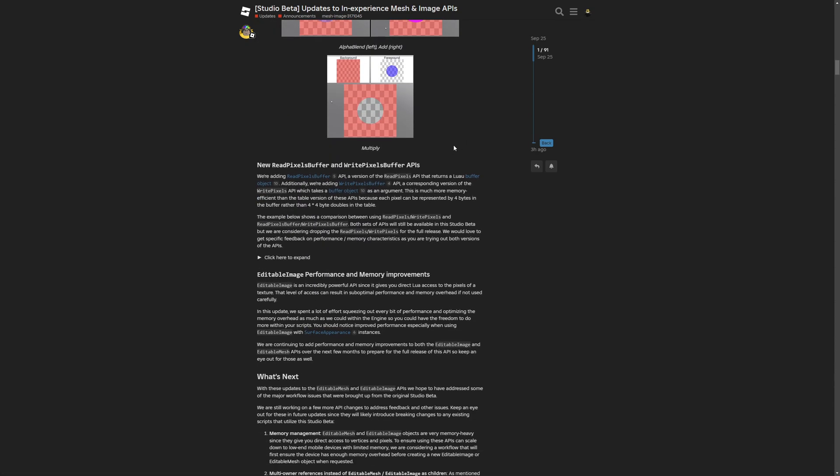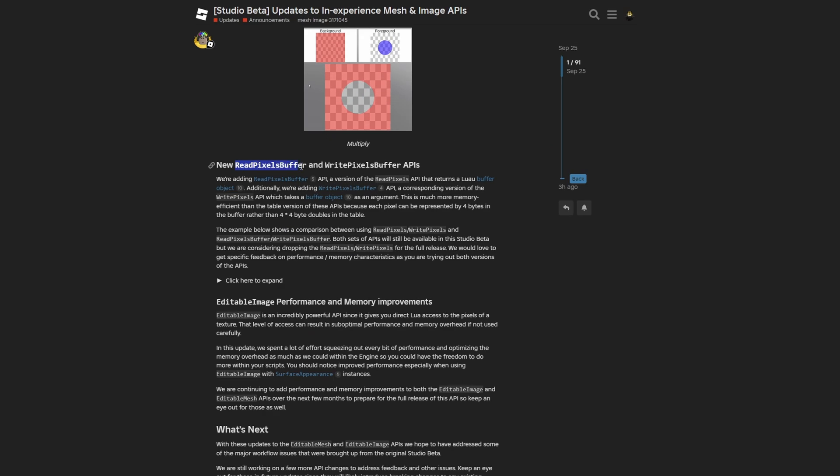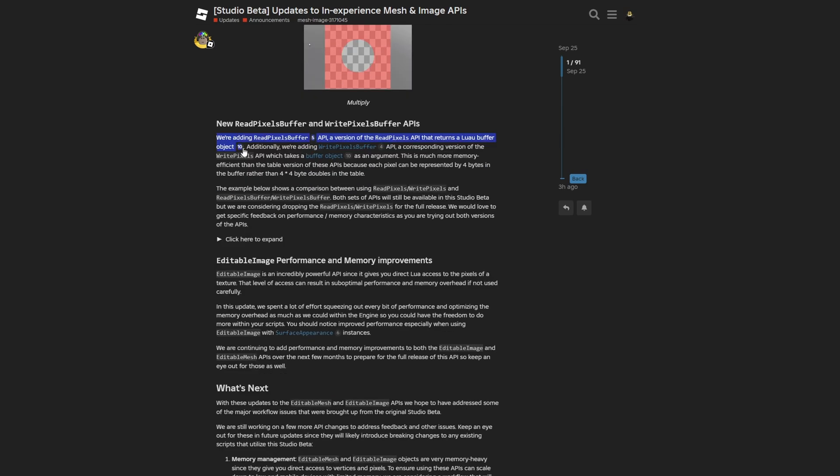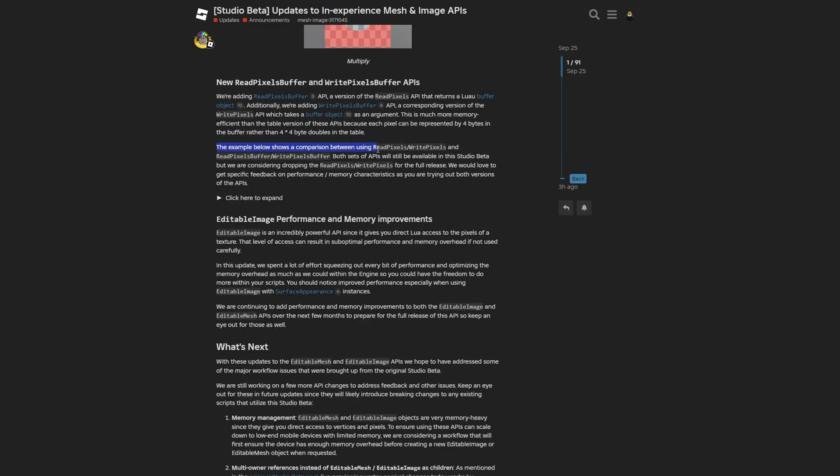Moving on to the read pixel buffer and write pixel buffer APIs. This API returns a Luau buffer object, which I'm not really sure what it is, where the write pixel also takes the buffer object as an argument. This is much more memory efficient than the table version of these APIs, because each pixel can be represented by four bytes in the buffer rather than four times four bytes doubles in the table. There's another example showing the comparison between read pixel and write pixel and the same versions but with a buffer. They mention that both versions of APIs will still be available in the studio beta.